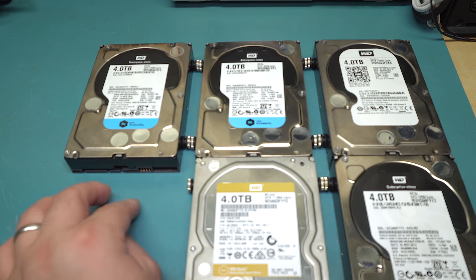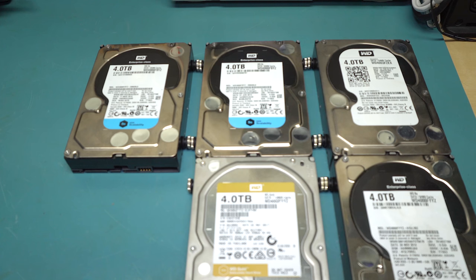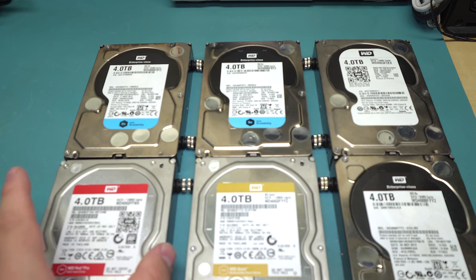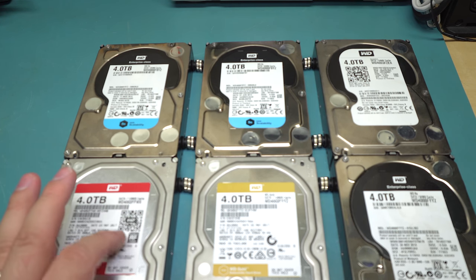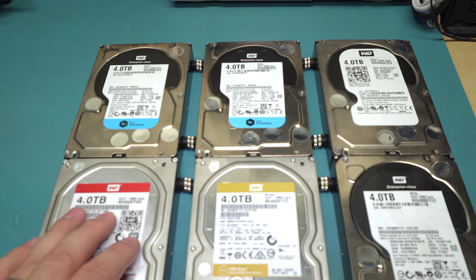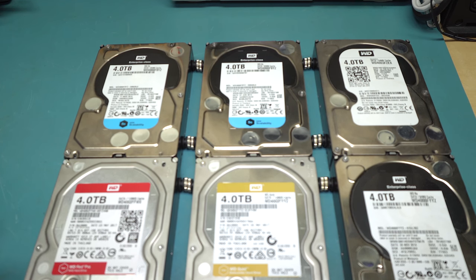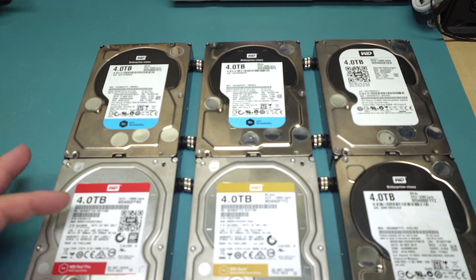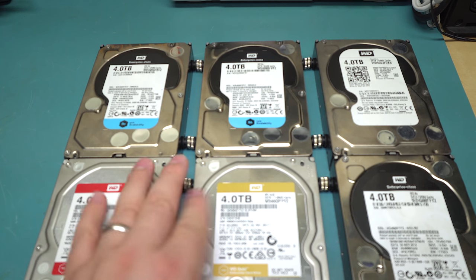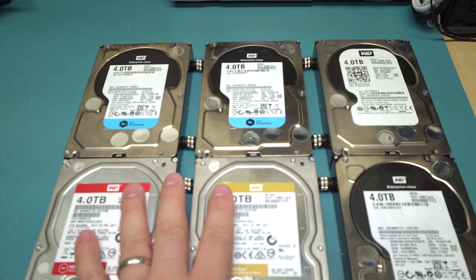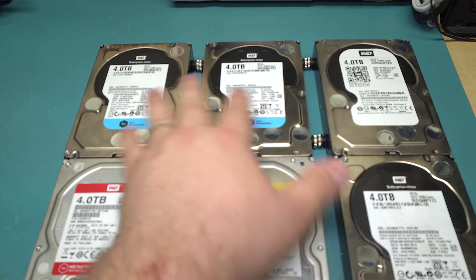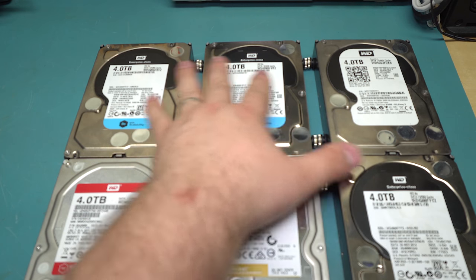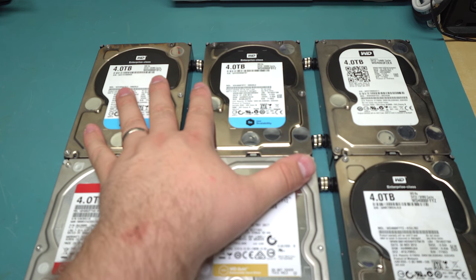And I saw a Western Digital Red Pro, which is a 7200 RPM version of the Red series, which I really like. I have eight of those drives. So this is a four terabyte Western Digital Red Pro, which is pretty much exactly the same as all of these, except it also has 128 megs of cache.